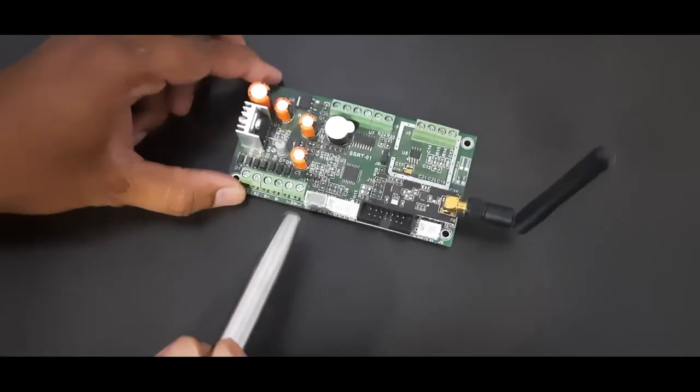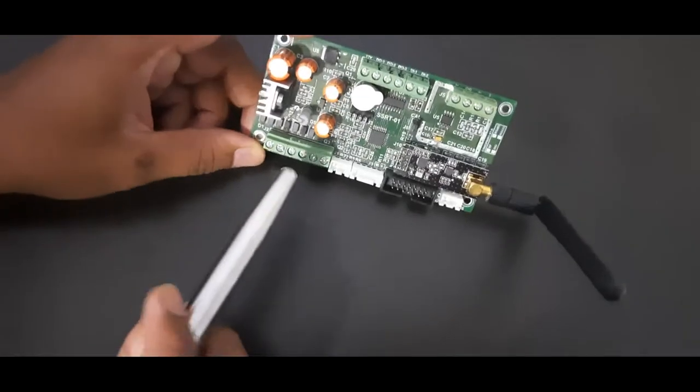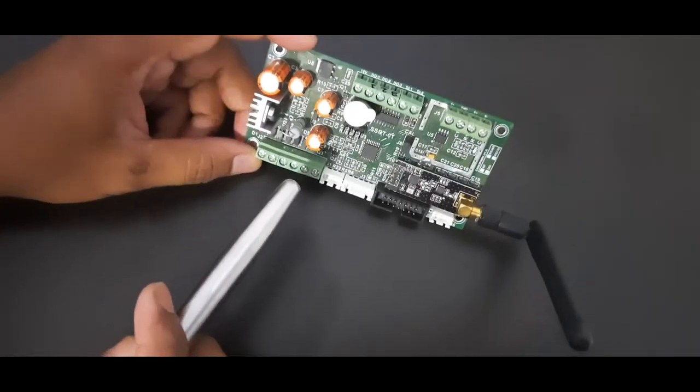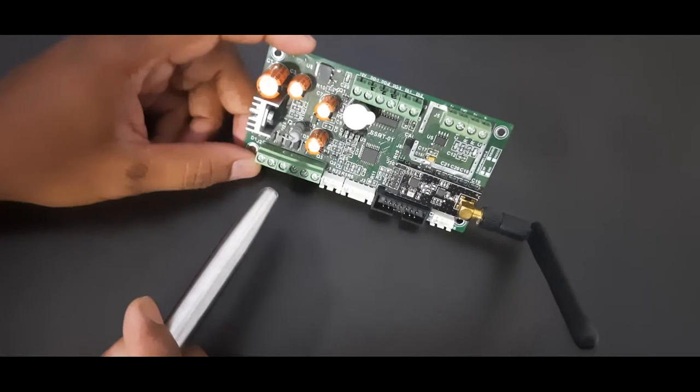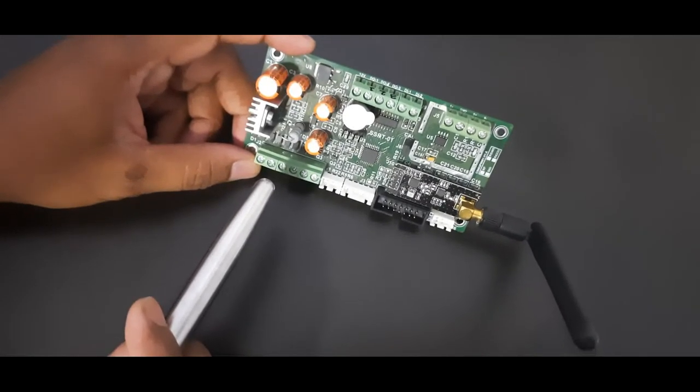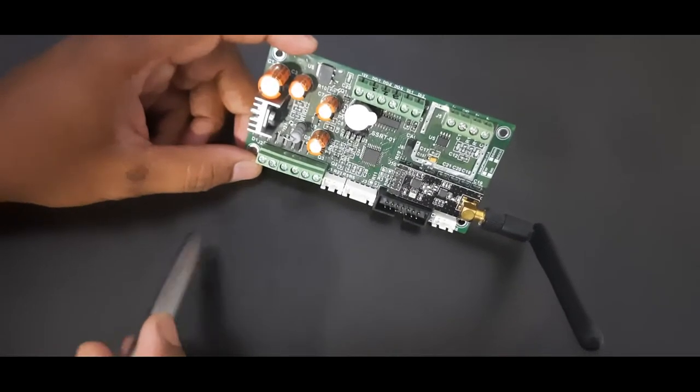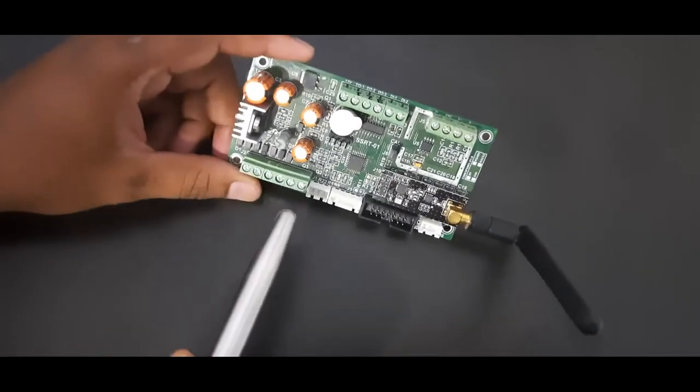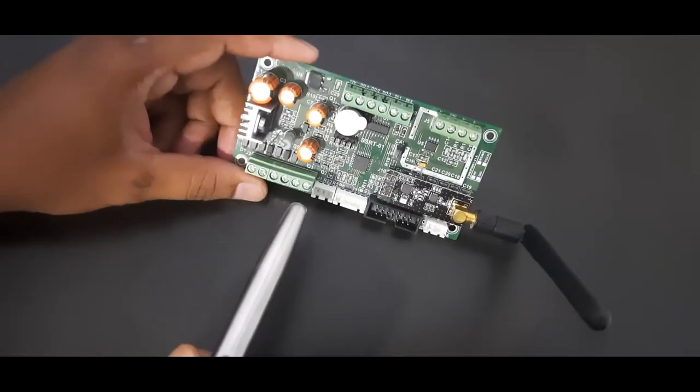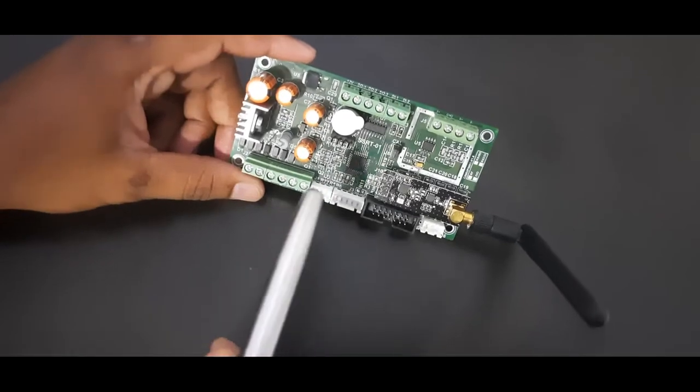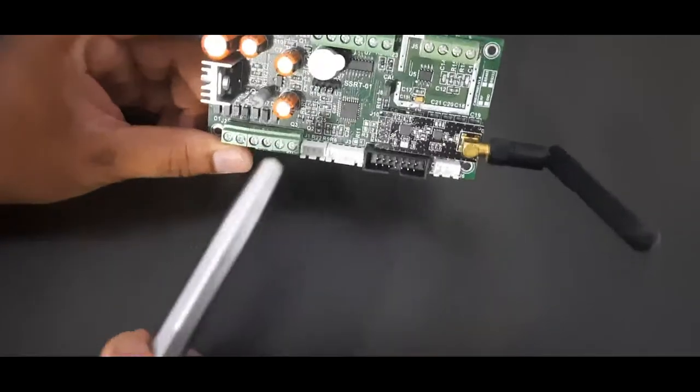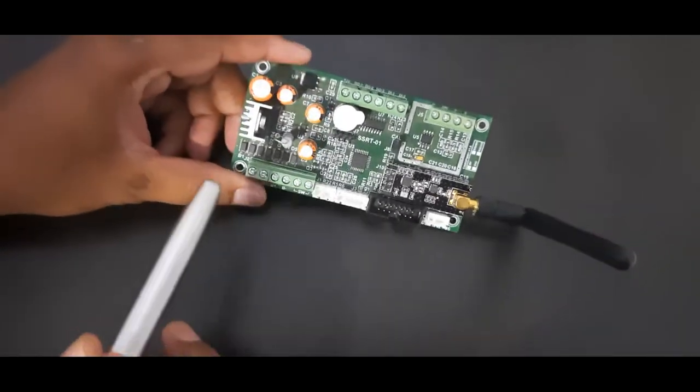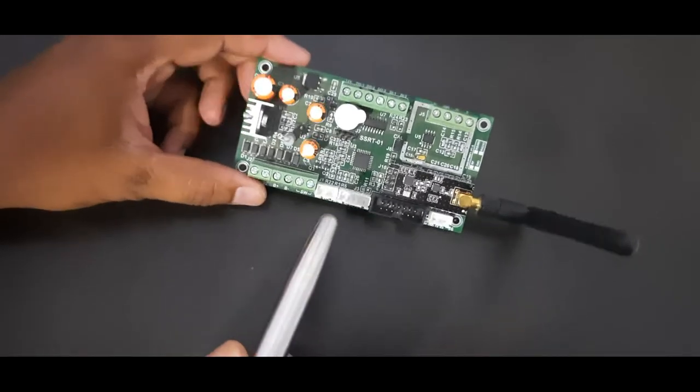Basically, this is used for any weight application where you want to measure the weight or you want to take action after some measurement. This is a very good quality board. I will explain the different features of this SSRT board.